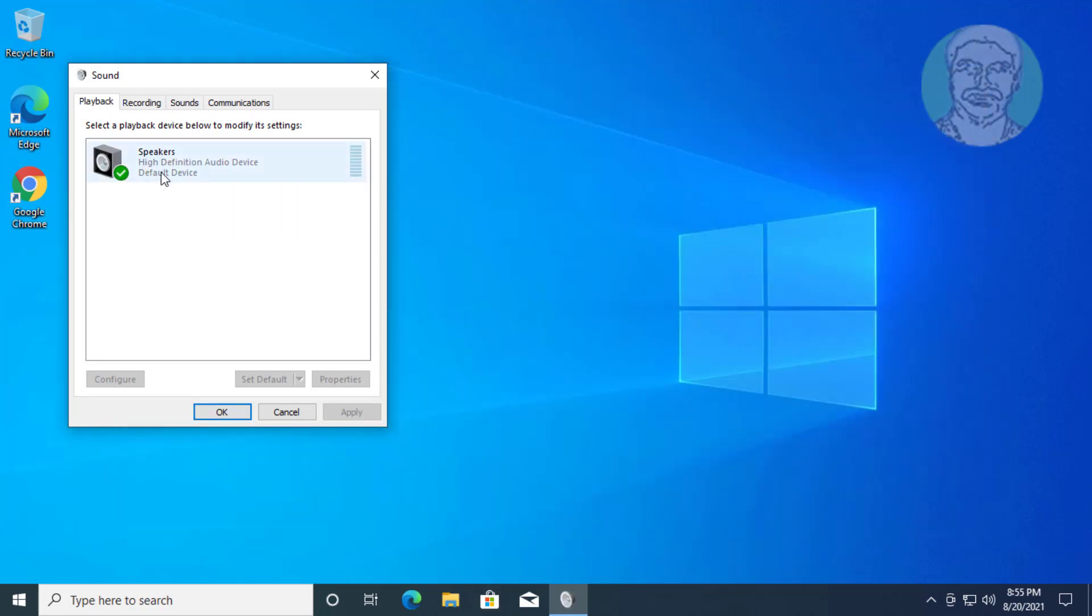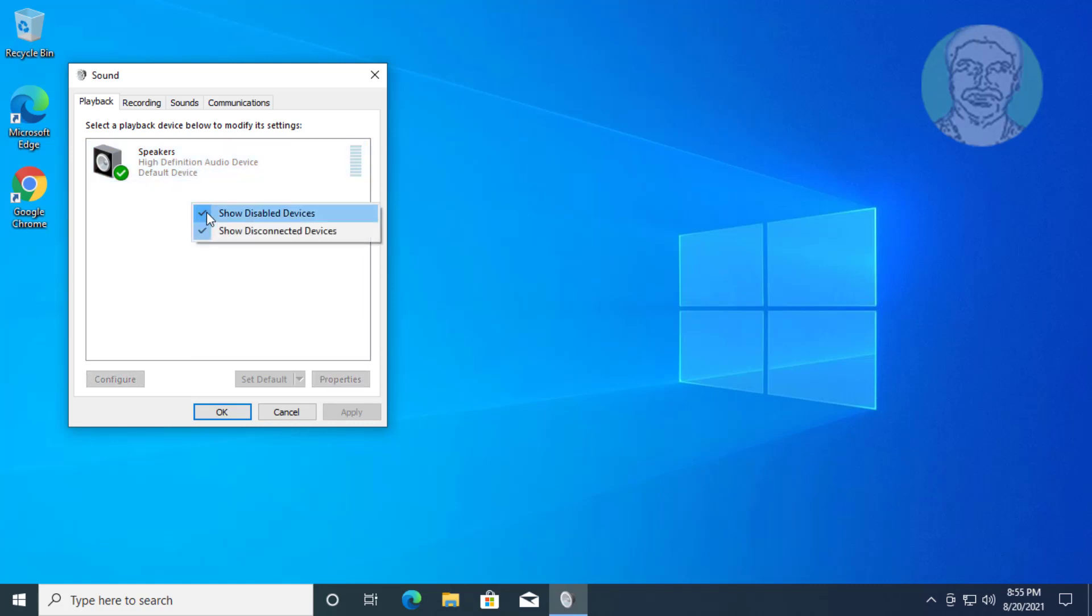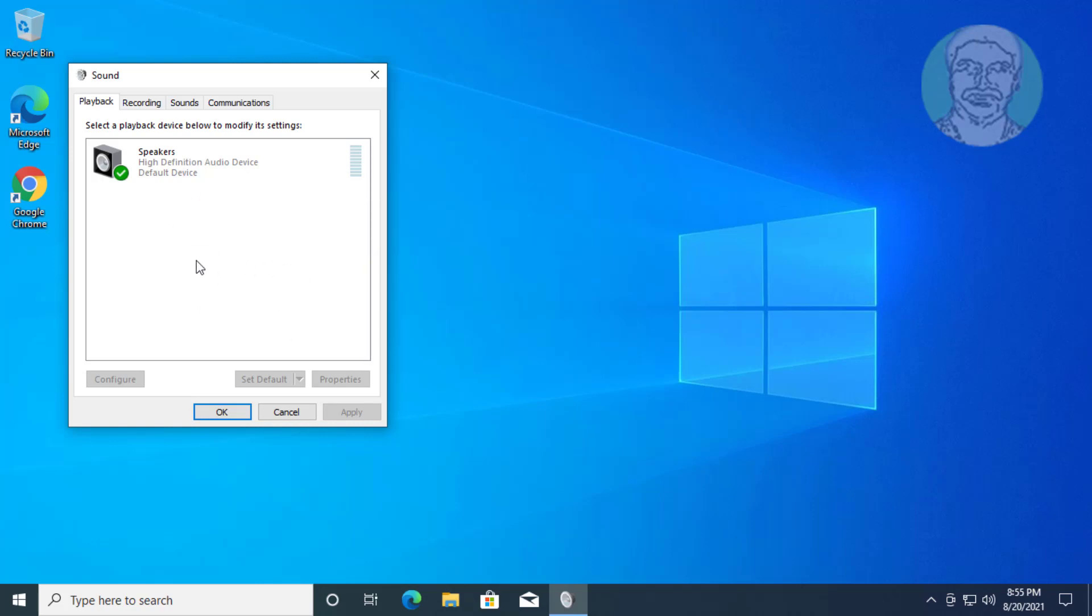Check 'Show disabled devices' and 'Show disconnected devices'. Select your output device, click Set Default, then click Apply. Click Properties.